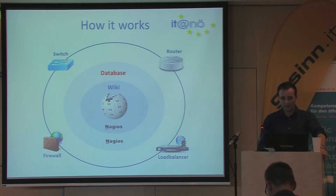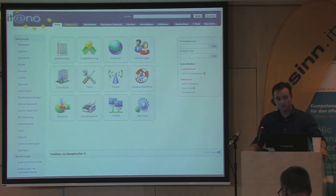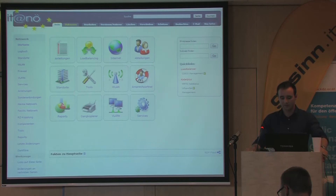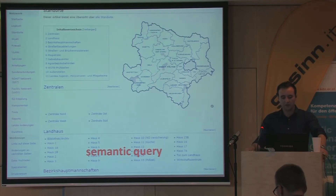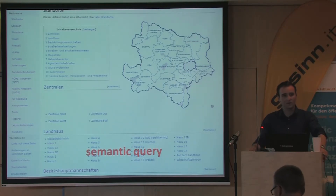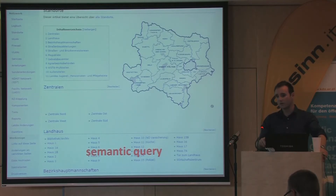Okay, let's take a look at the wiki. This is the main page of our network documentation. It is a launcher for the most important sections of our documentation, but this page is only static and does not use any semantic technologies. Here we can see an overview of our locations in Lower Austria. We use a semantic query to list all our locations on this page, because each location is a page. So we can list them with a semantic query in this overview. If a new location is added or a location is removed, it will appear automatically on this page.